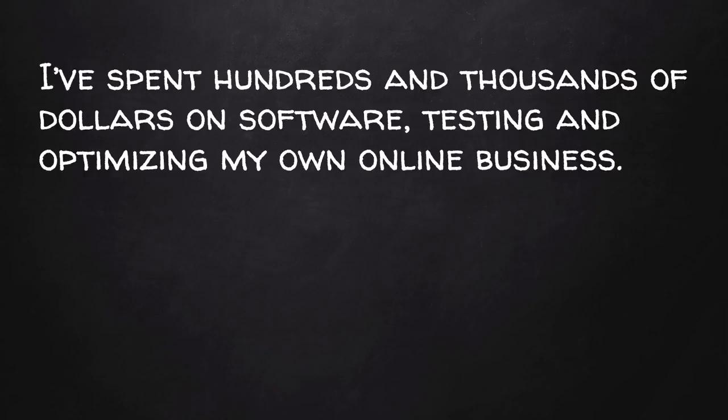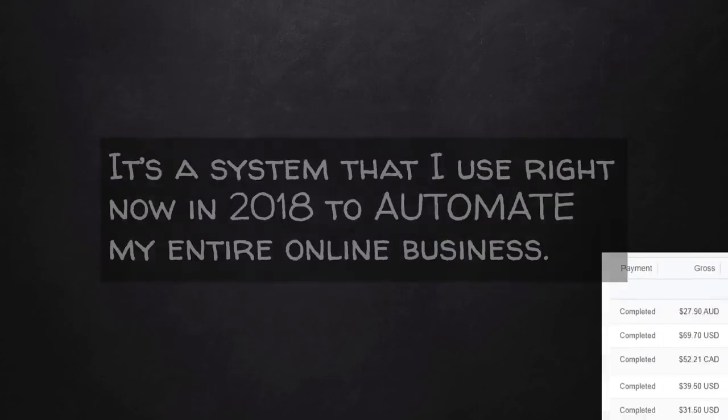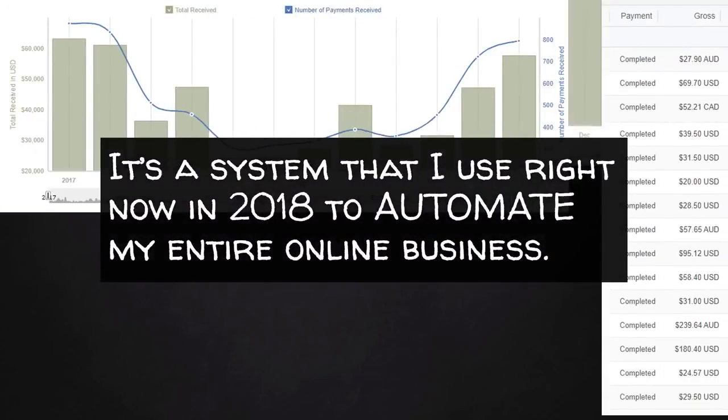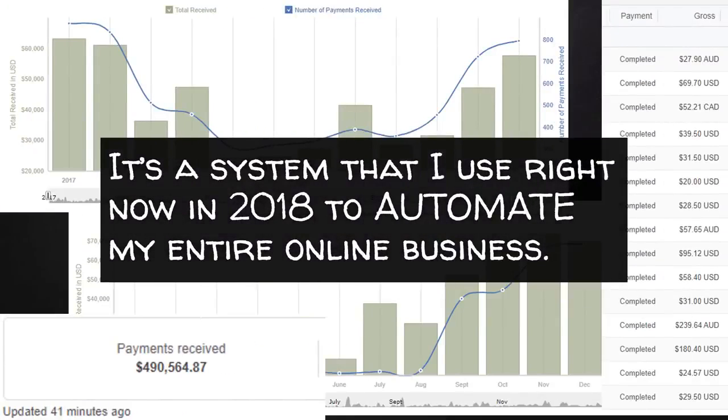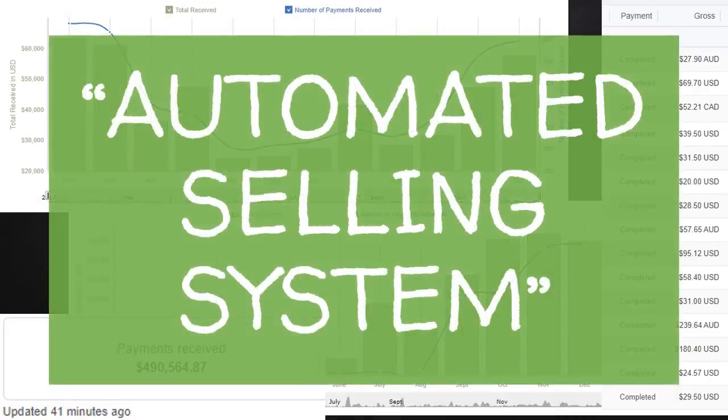You see, over the years, I've spent hundreds and thousands of dollars on software, testing, and optimizing my own online business. And I've put together some powerful software to create a system. It's a system that I use right now in 2018 to automate my entire online business. I call it my automated selling system.